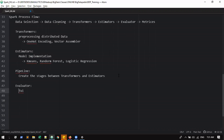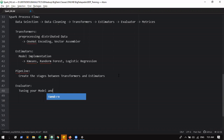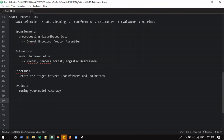And then the evaluator will come. The evaluator will help to tune the model and improve accuracy. Tuning the model — the evaluator and estimator. Finally, matrices will give you scoring accuracy.